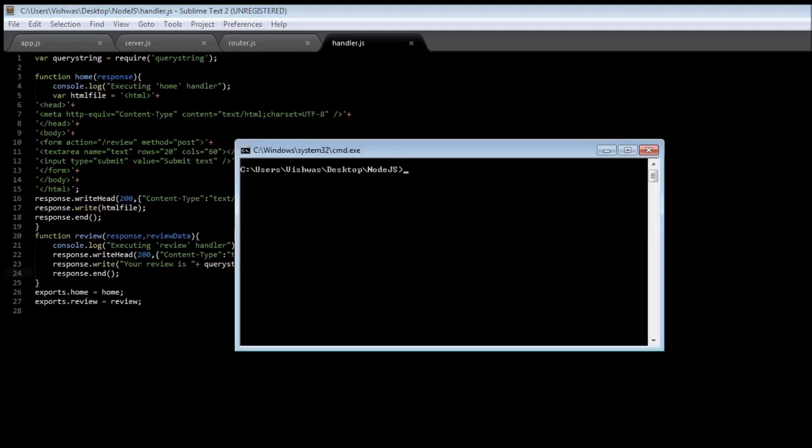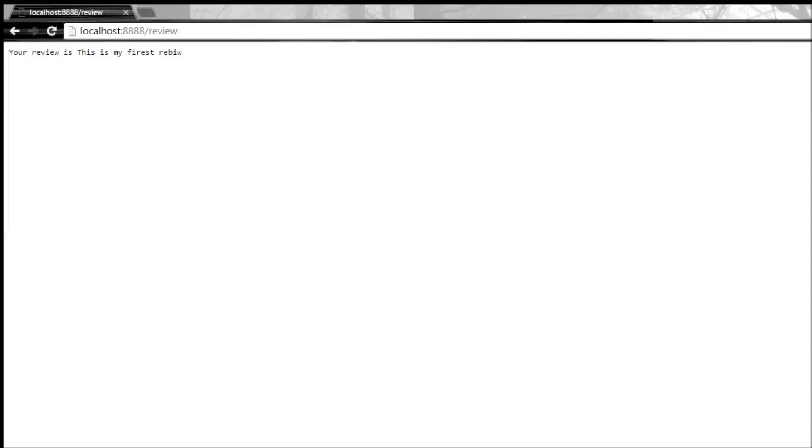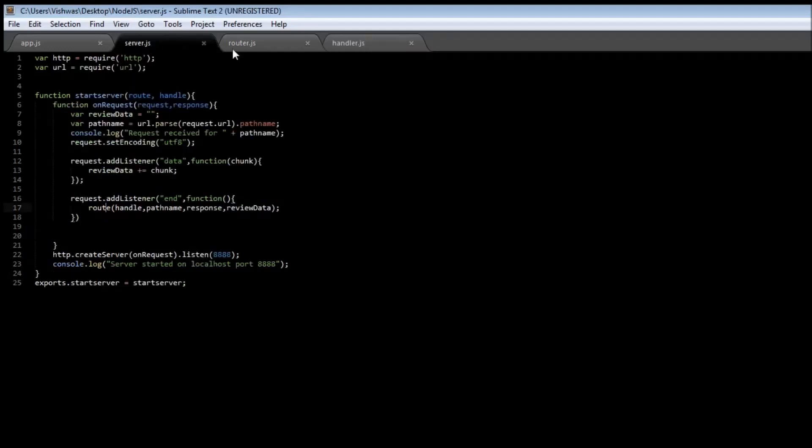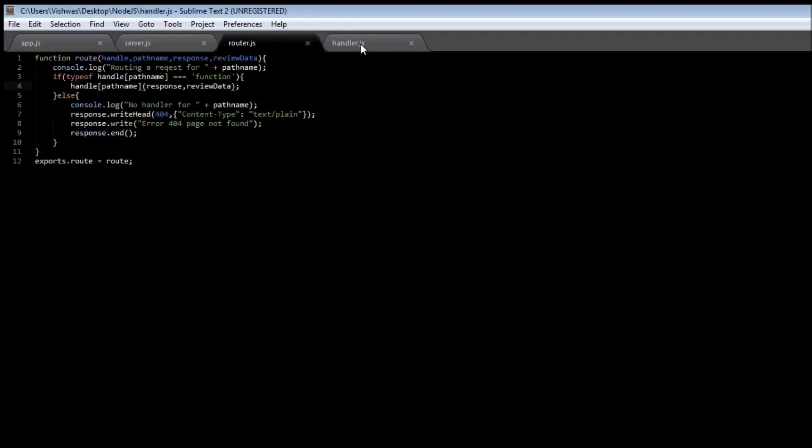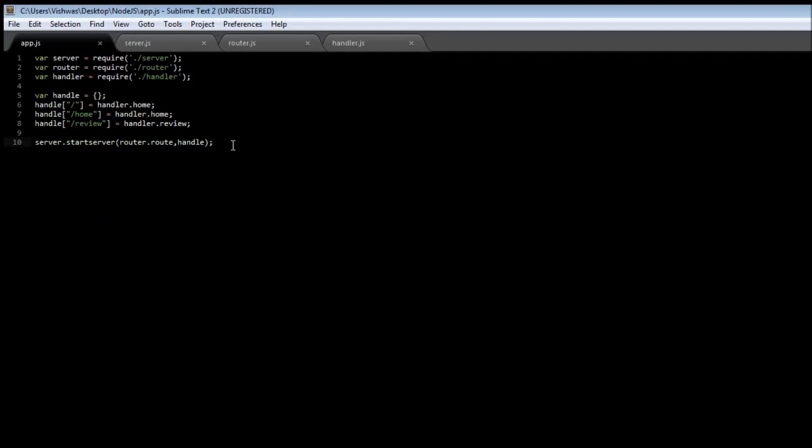Let's type node app.js and the server has started. Now if we refresh it and type 'this is my first file rest review', when we submit our text then we go into the review page and it says 'your review is this is my file rest review'. So that's how we have created our application by making use of a server, the router, and the handler, and the app.js which is going to be the entry point for our application.